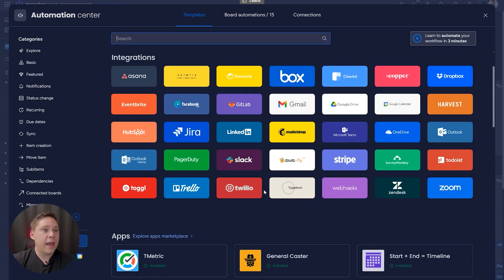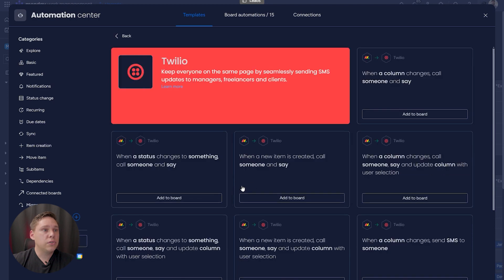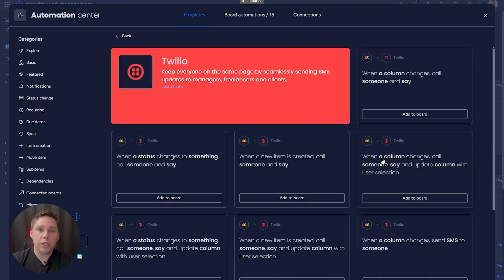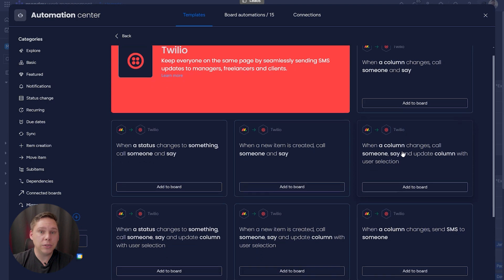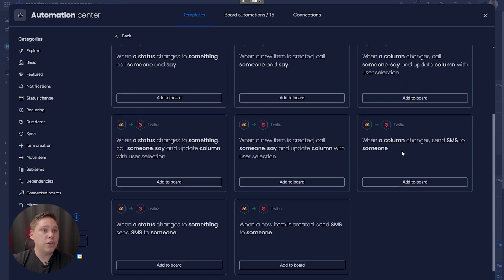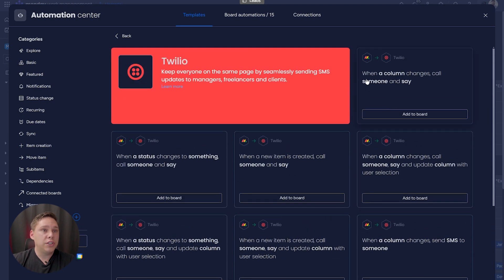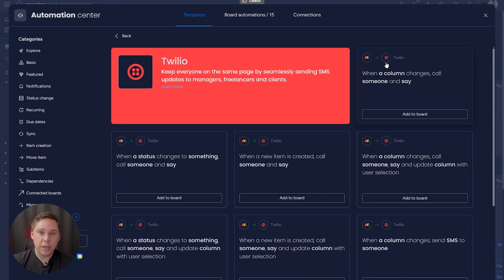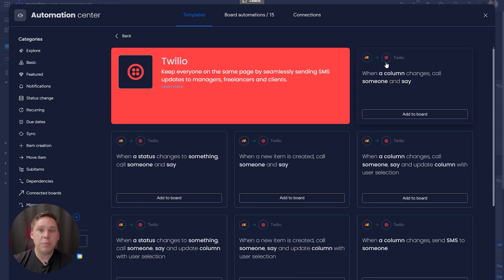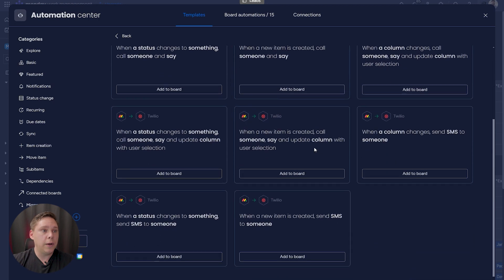We then have Twilio. So in Twilio, you can see you have quite a few options of pre-built integrations, such as from Monday to Twilio, such as an action takes place in Monday, resulting in either an automated call or text message being sent from Monday to Twilio.